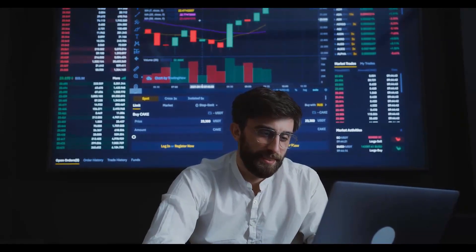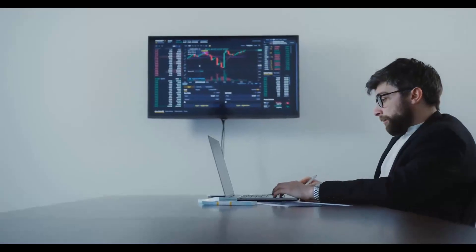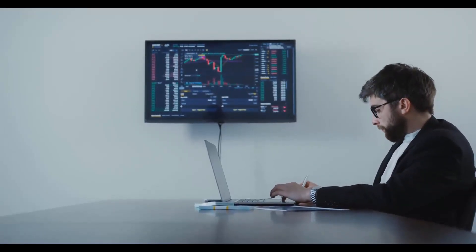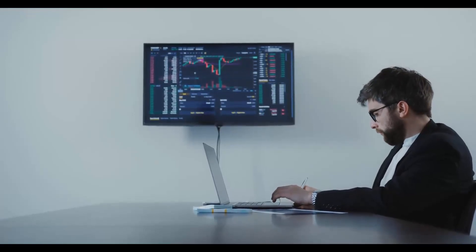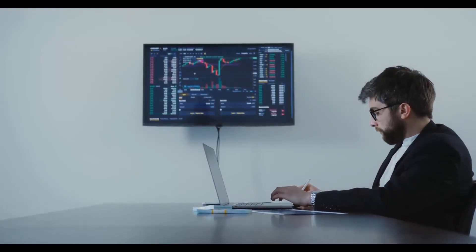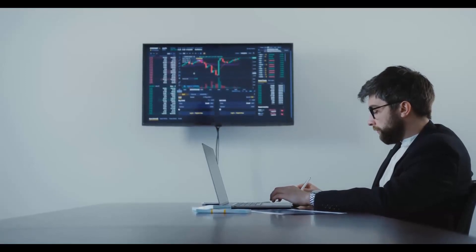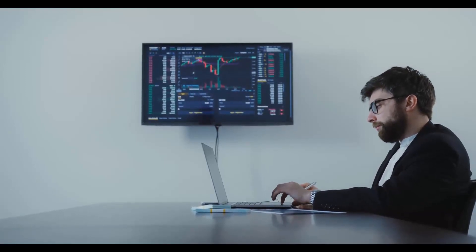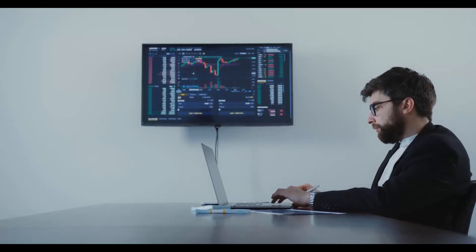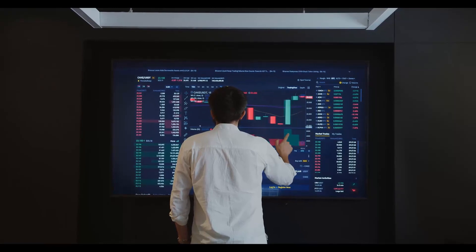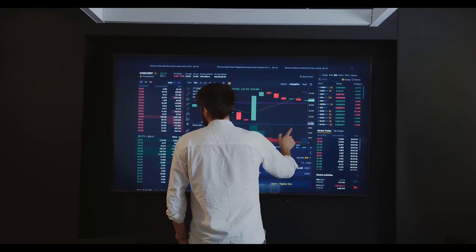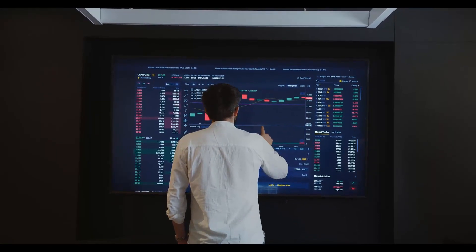For 2024, The Graph GRT price prediction: assuming the growth for The Graph continues, we can easily see it gaining broad adoption. Our price expectation for 2024 is as moderate as possible to avoid misleading you. We believe that by the end of 2024, the price of The Graph will reach at least $1.11, and if we allow ourselves to be a bit more speculative, we would raise it to $1.50.